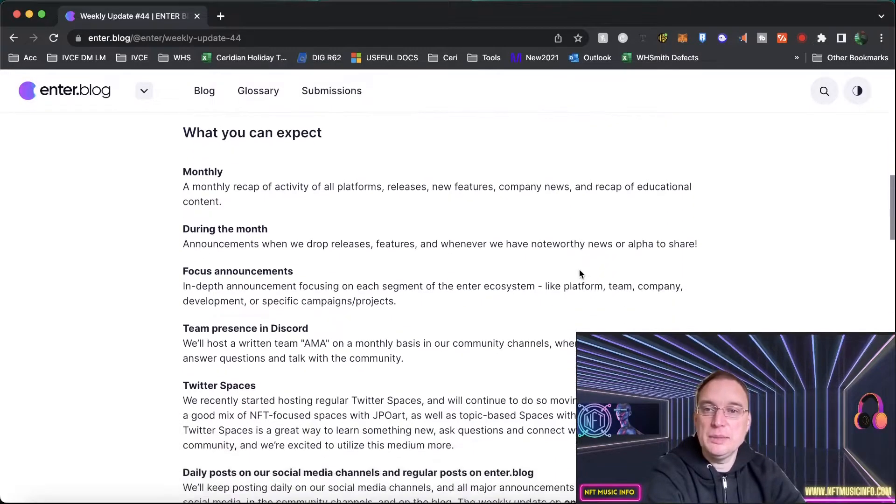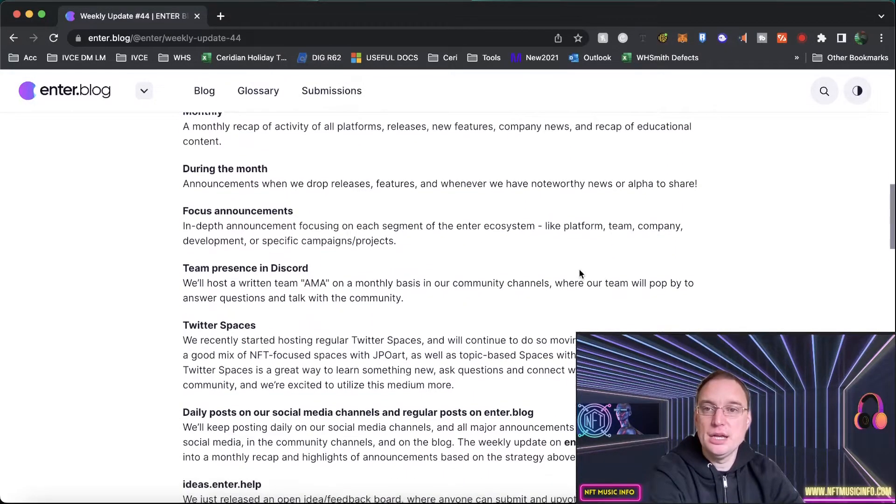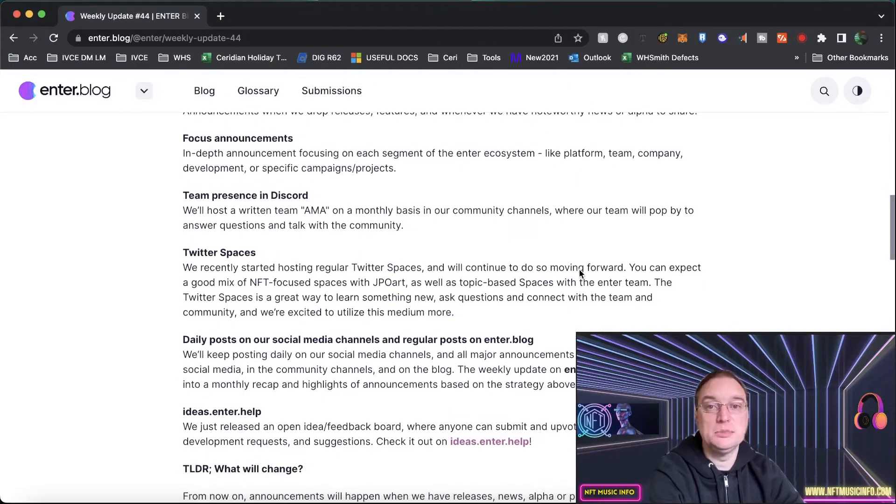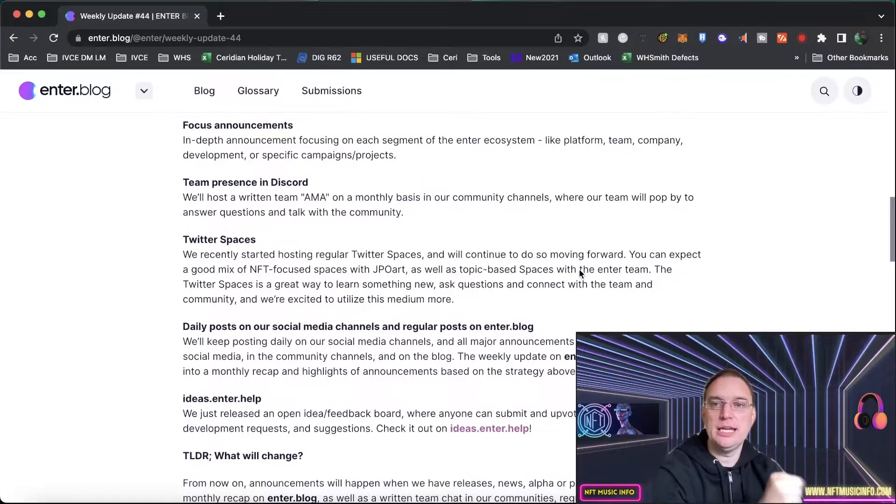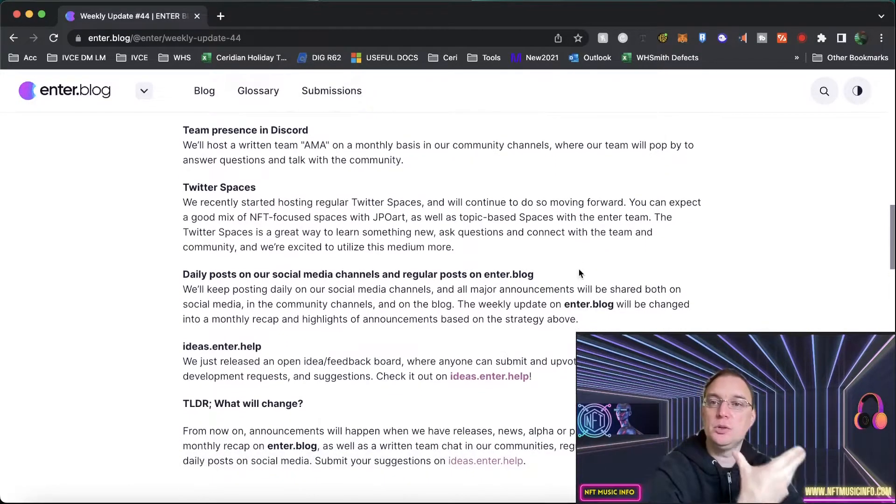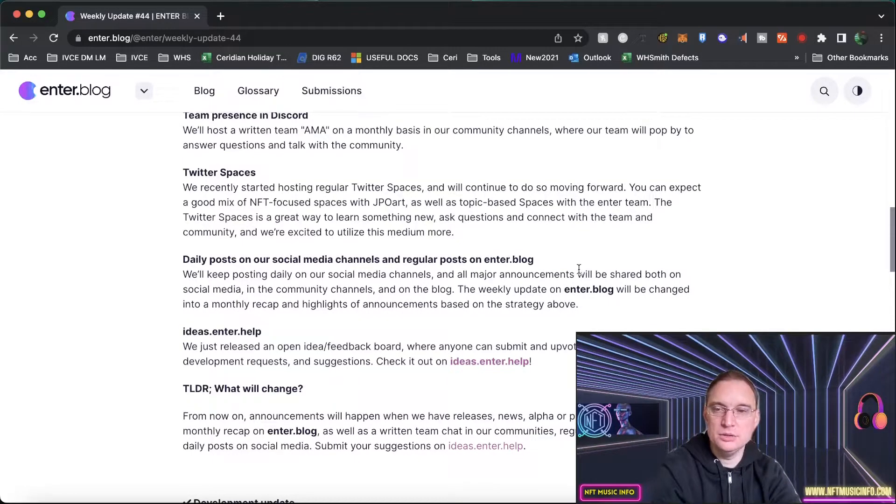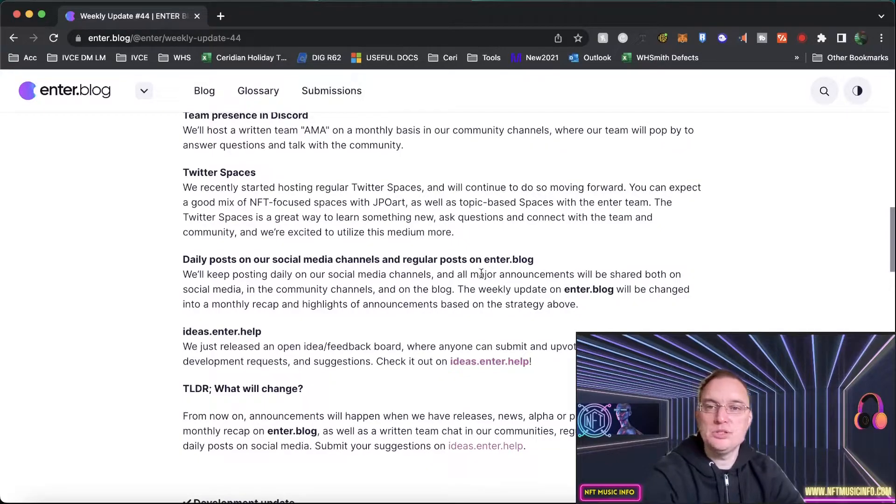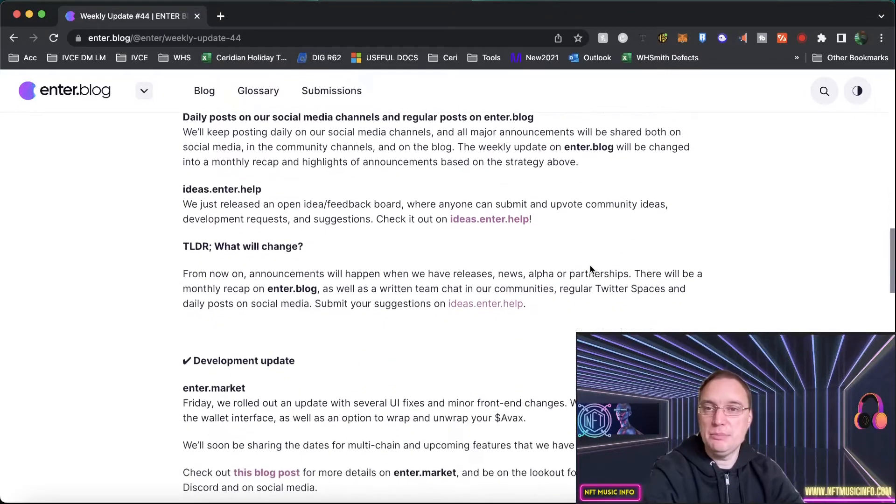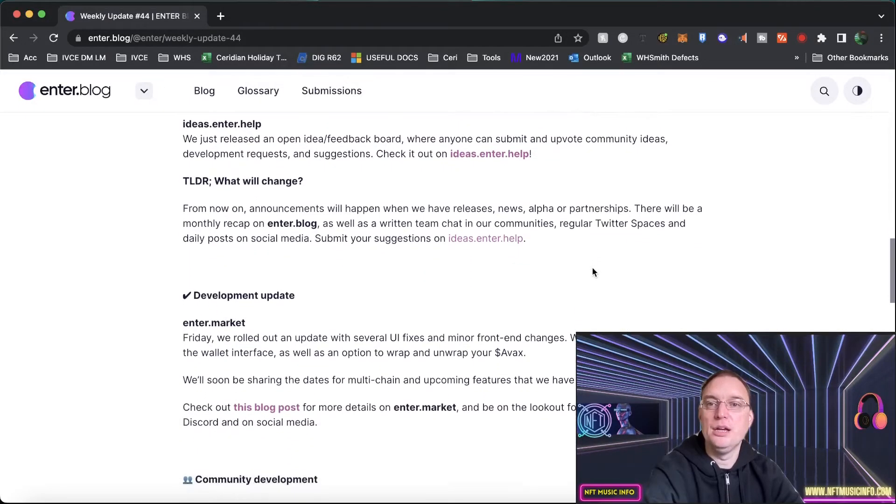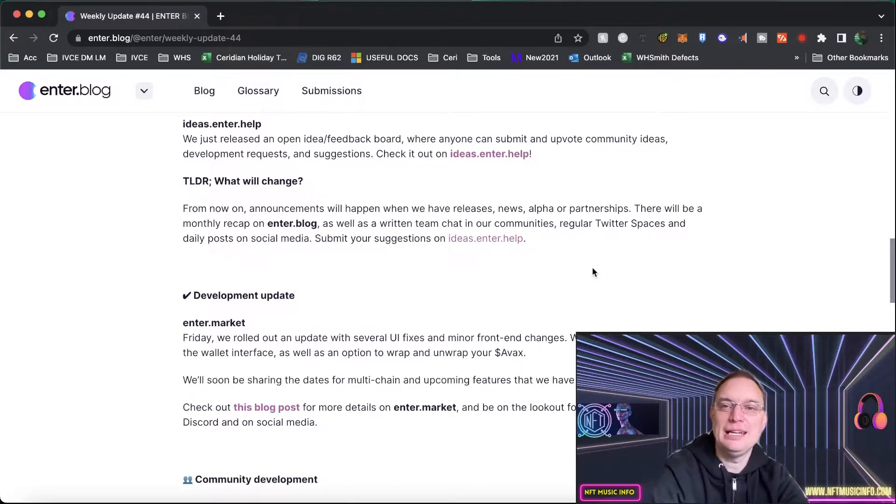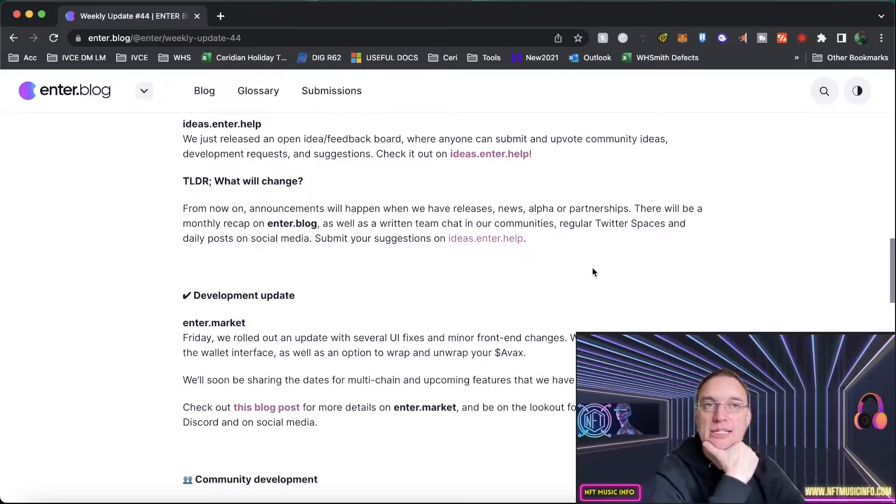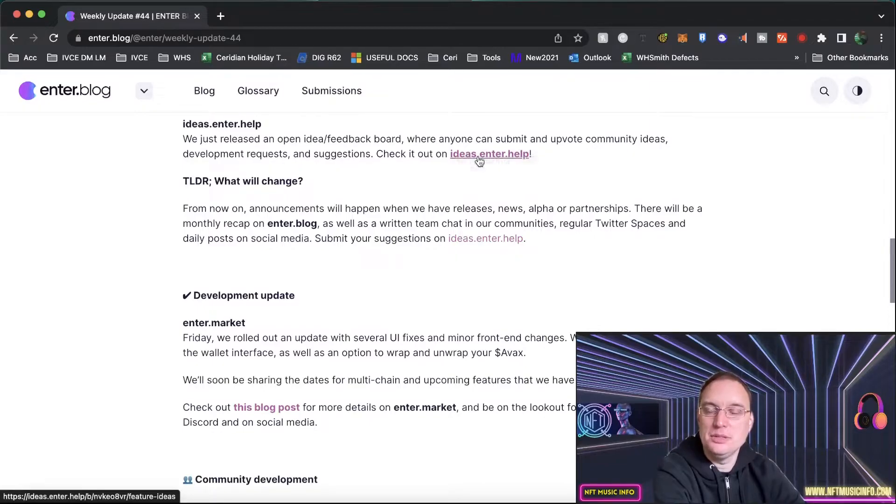This is what you can expect. They're going to do monthly recaps of activity. They'll be doing announcements, focus announcements, which is particular areas like the platform, the team, the company, the development. Discord presence, such as Ask Me Anything. A lot of you guys were missing those and it's something that they are going to start doing monthly, which is good. They'll continue to do with the Twitter spaces. They'll be doing daily posts on their social media channels and regular posts on the Enter.blog. They've also released ideas.enter.help for feedback and open suggestions and you can also upvote community ideas for governance.